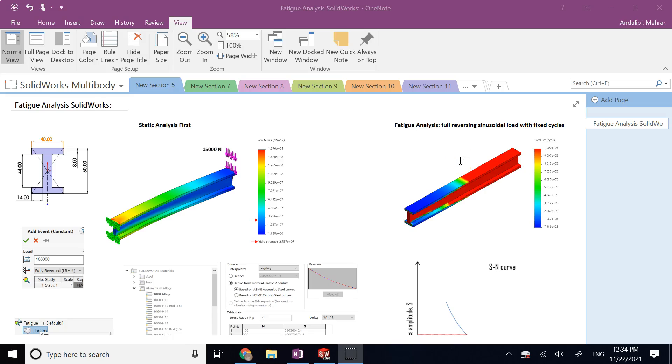Hello everyone. In this video we are going to talk about fatigue analysis in SOLIDWORKS.